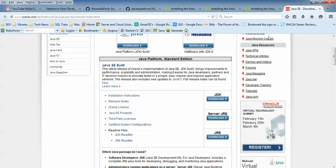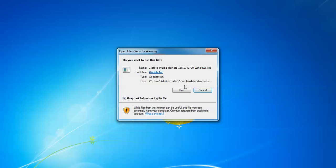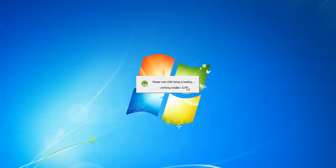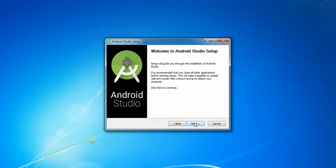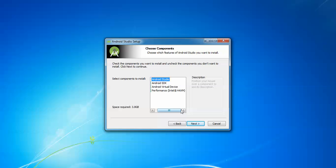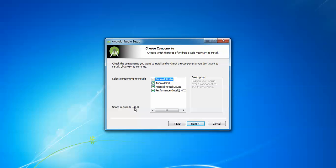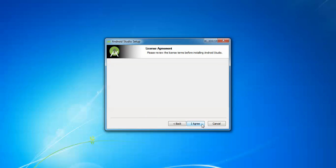Now click on the setup icon where you have saved the downloaded file, then run the file and click Next. You can check the boxes for Android SDK and Android Virtual Device. You can also see the space size — it should be 3.8 GB of free space required on your system where you want to install the Android SDK. You should have at least 4 GB of free space.